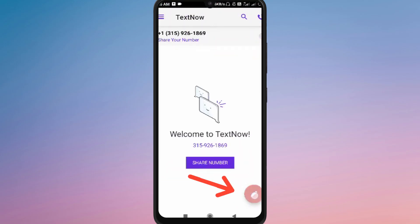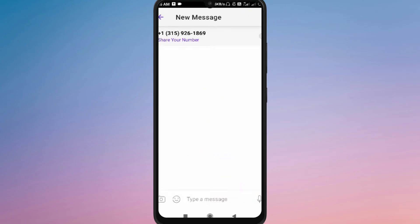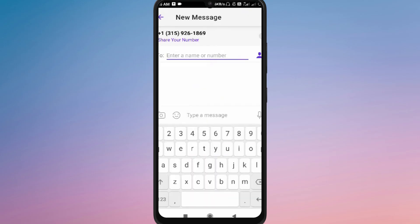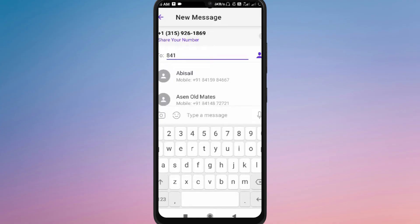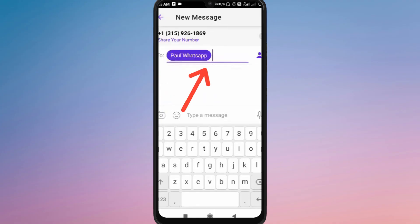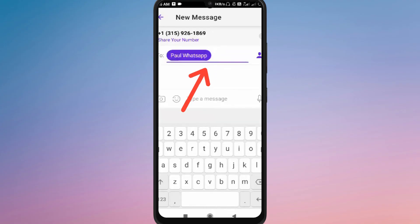In the To field at the top, type in the phone numbers or select multiple contacts from your list that you want to include in the groupset. You can add as many people as you like, making it easy to stay connected with friends, family, or co-workers all at once.